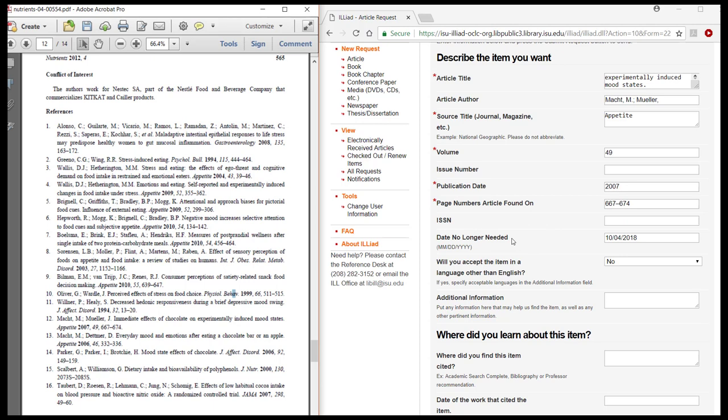For articles not published in English, make sure to update your language preferences and indicate in the Additional Information field the language the article is published in. As a reminder, we will cancel your request if we discover the article is in another language and this field is marked No.